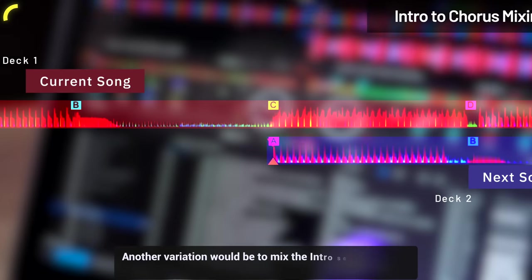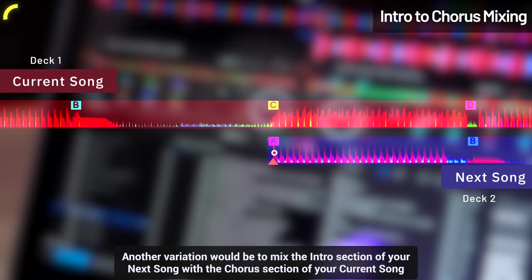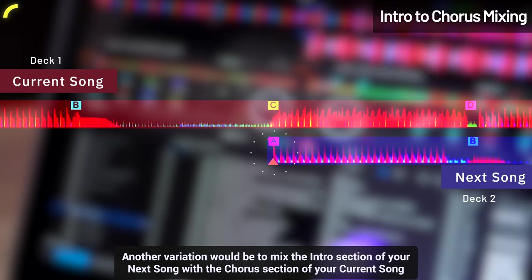Another variation would be to mix the intro section of your next song with the chorus section of your current song.